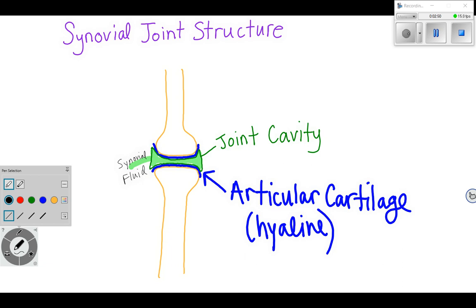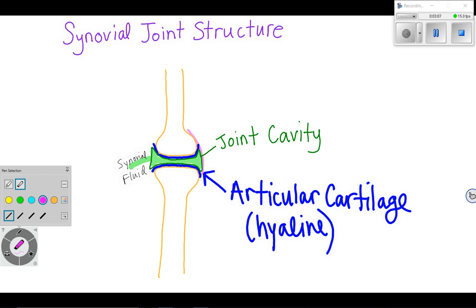So we need to add some more stuff that's actually going to hold it together. Surrounding the whole outside of the joint, we are going to add a fibrous layer — starting right here and holding everything in on both sides. That fibrous layer helps hold the joint together and contain everything.